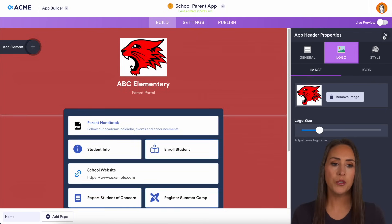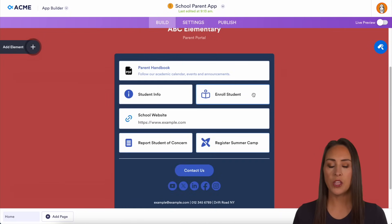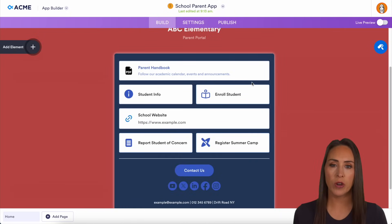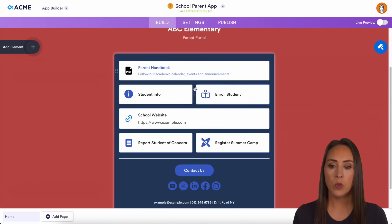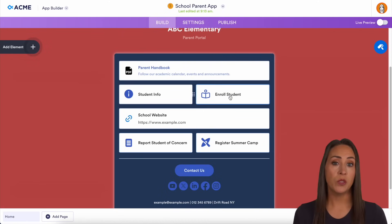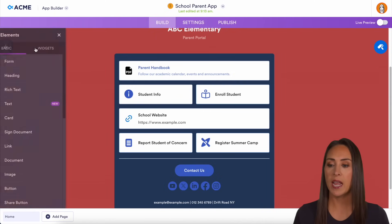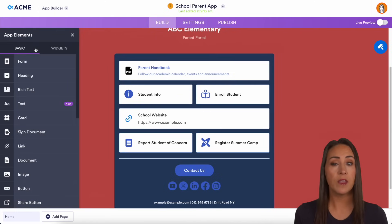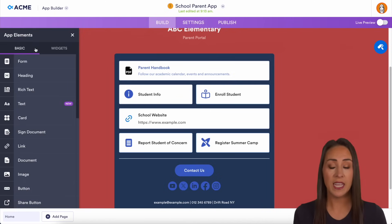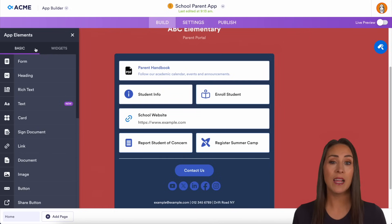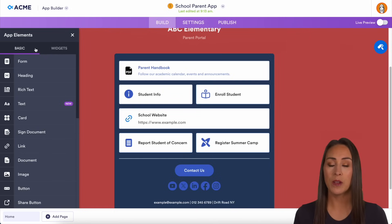One thing you can do with your app is have it be a hub for really important information. For example, we have the parent handbook and student information. Maybe you want to enroll a new student — we can add whatever you would like here. On the left-hand side, we can choose to add an element and you have lots of different things you can bring into your app. You can even post class schedules, calendars, and event reminders so parents never miss important dates.